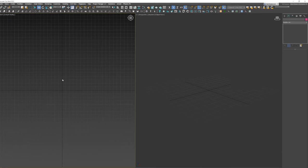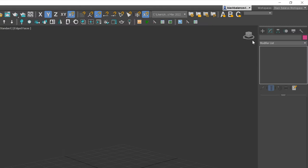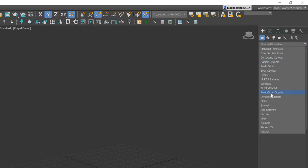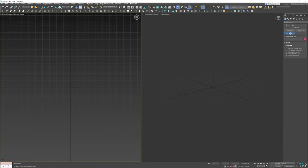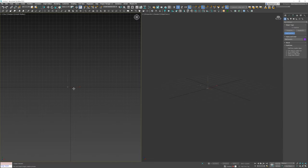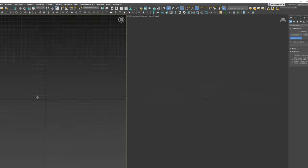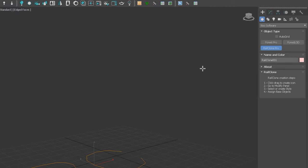Anyways, let's jump to 3ds Max. To use RailClone, we need to go to the Geometry panel, choose ITA Software and add the RailClone object. You can also add the shortcut to the Tool panel and create RailClone from there.